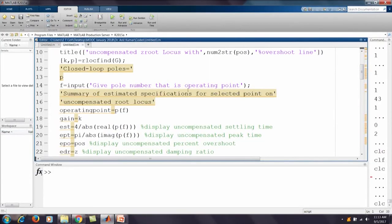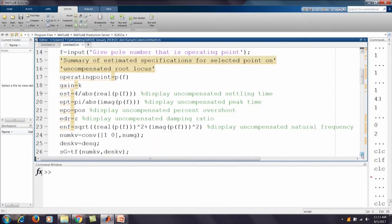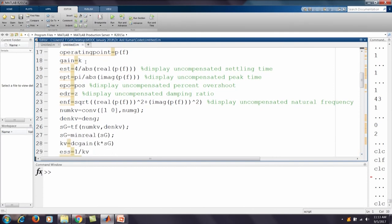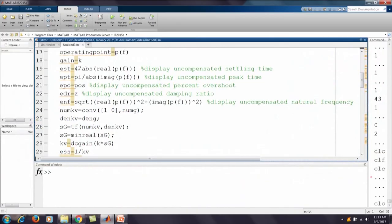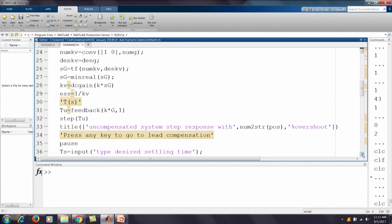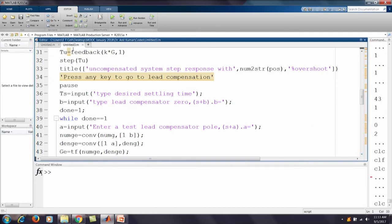The selected pole at approximately -1.007 + j2.627 is the operating point. We give the pole number for the operating point and calculate the gain K. Then we calculate the estimated settling time Ts = 4 / |real part of pole|, peak time, percent overshoot, damping, natural frequency of the uncompensated system, static error constant, and steady-state error.